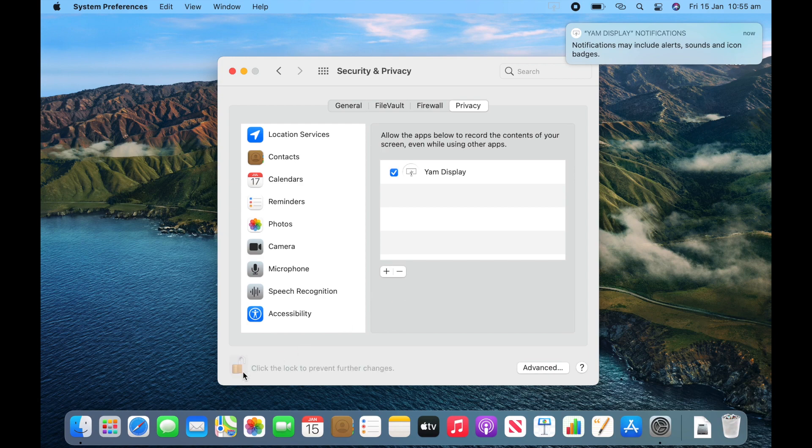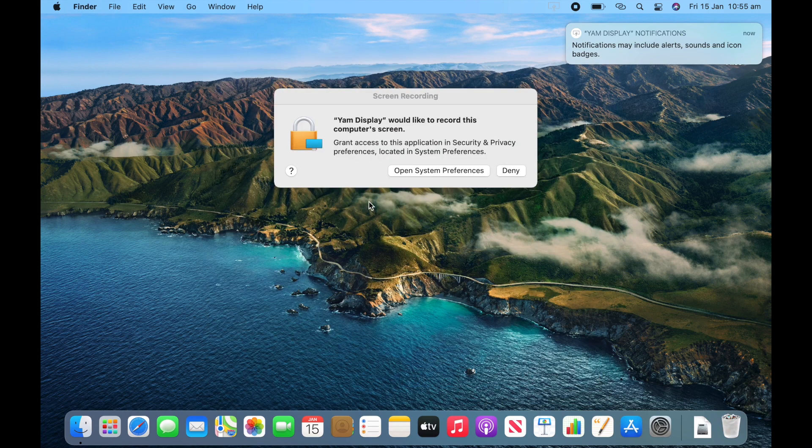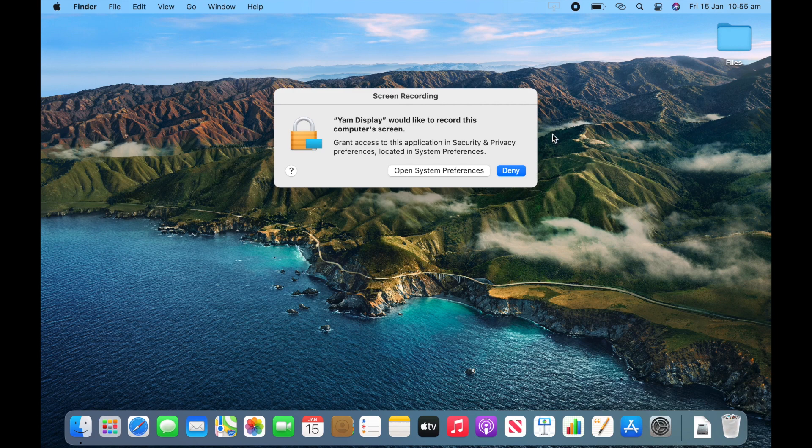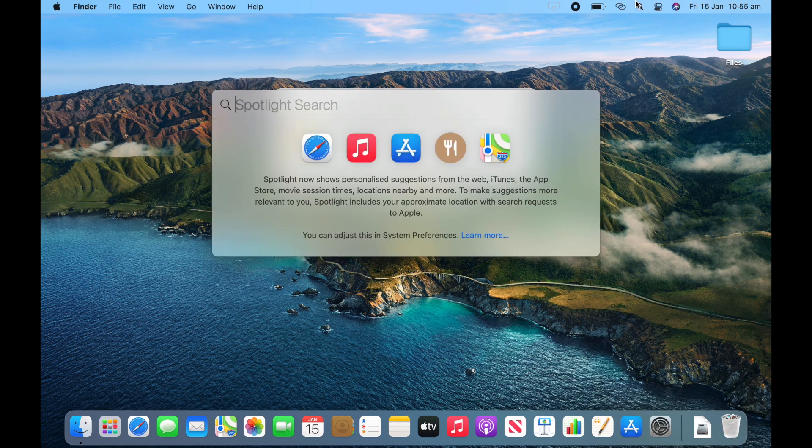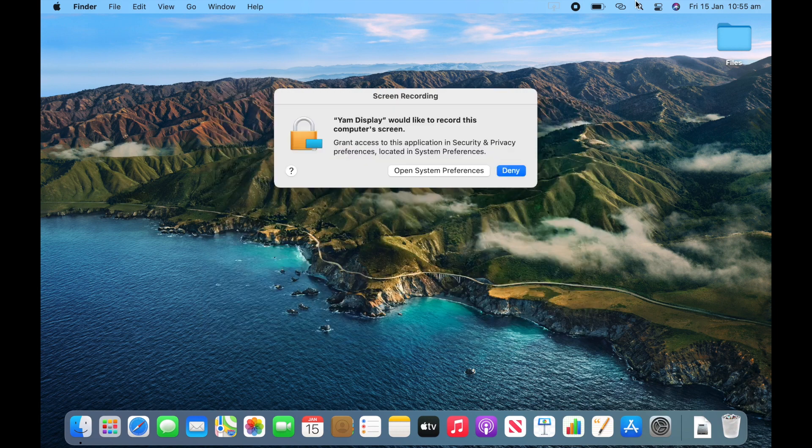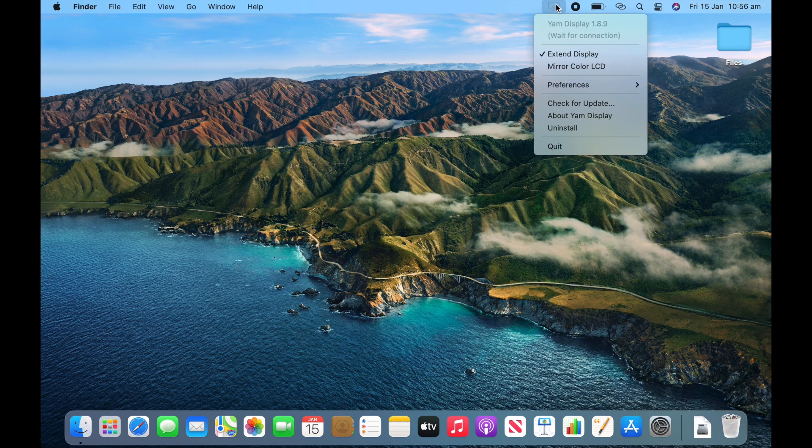Re-click the lock and you can close system preferences. And now you can allow or not allow notifications. I'm going to allow them. Now you'll need to reopen YAM Display. Enter. And now YAM Display is running.